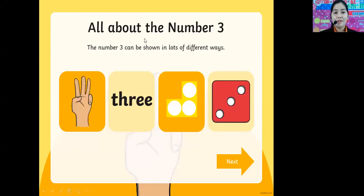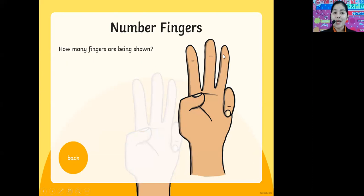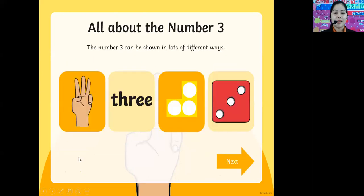We have here lots of different ways to show number three. First, how many fingers are being shown? Let's count: one, two, three. So there are three fingers being shown. That is three fingers.